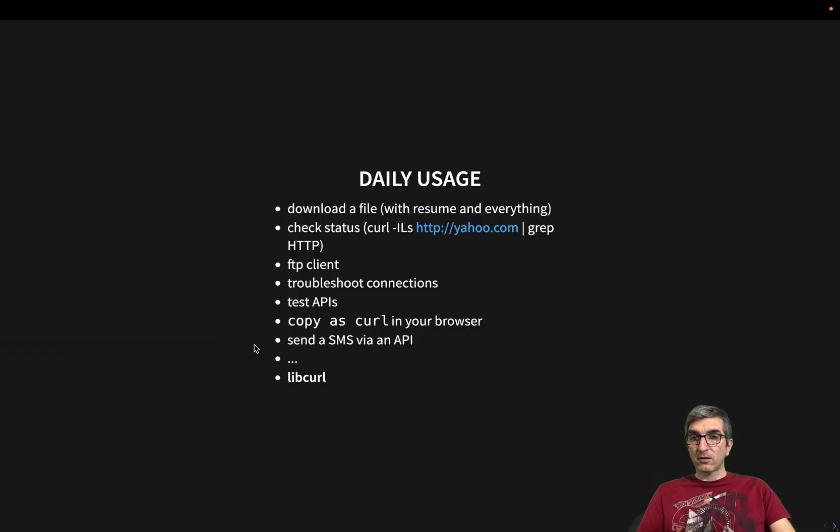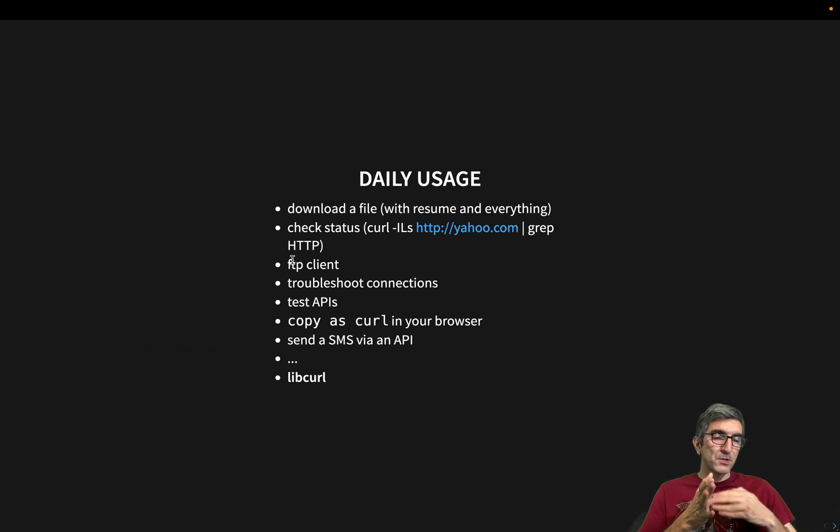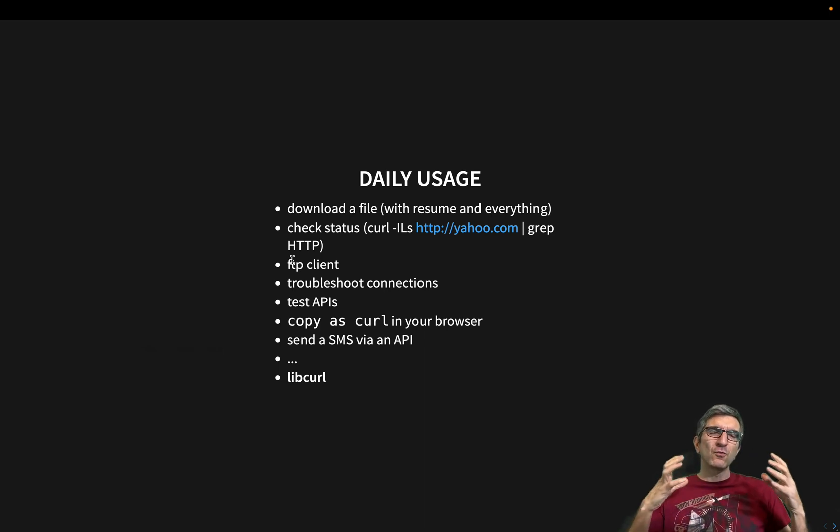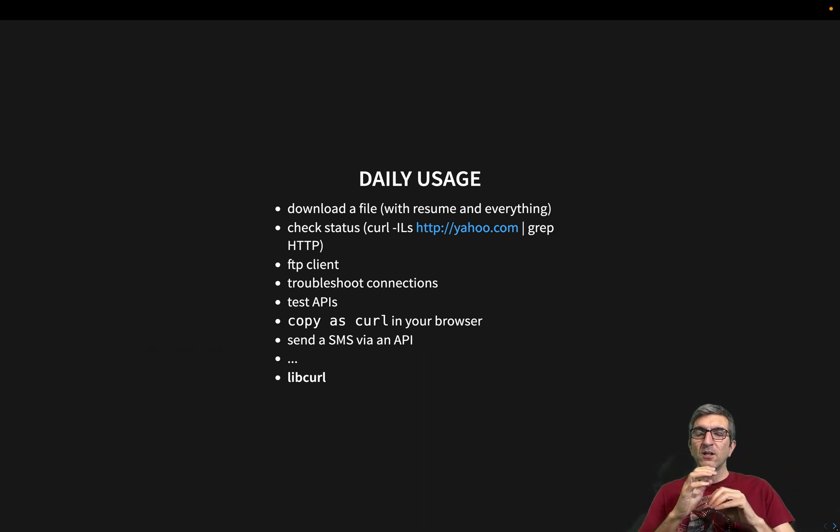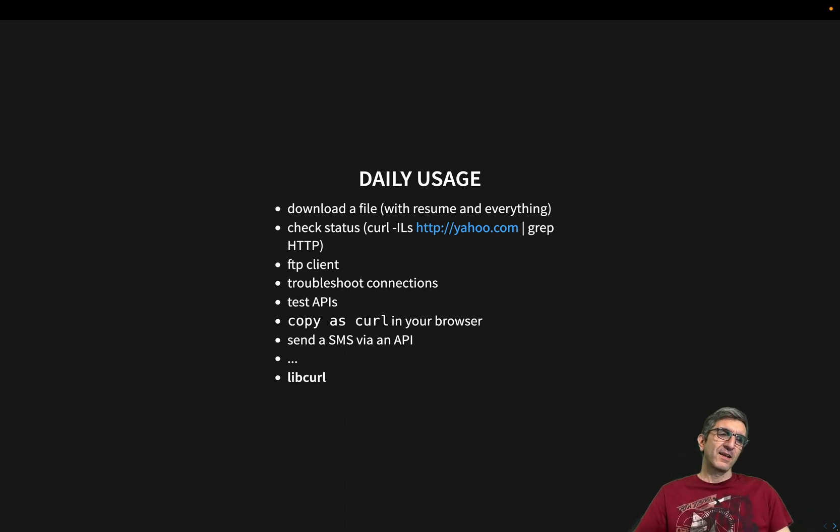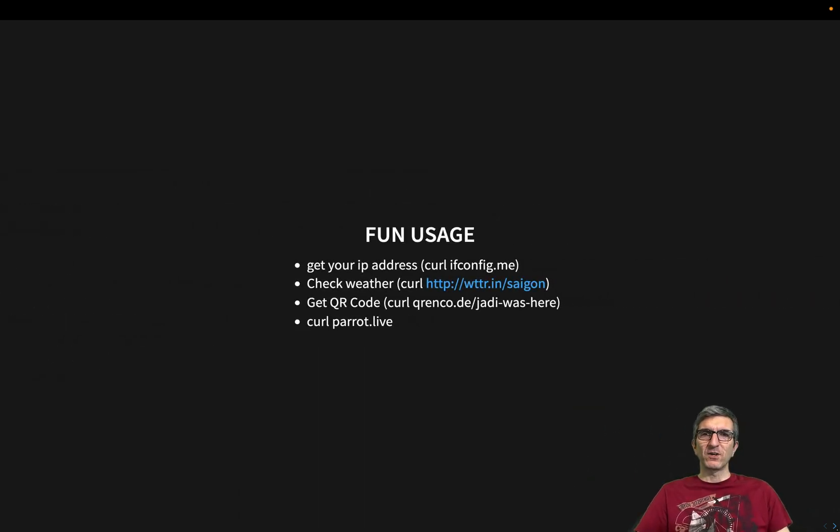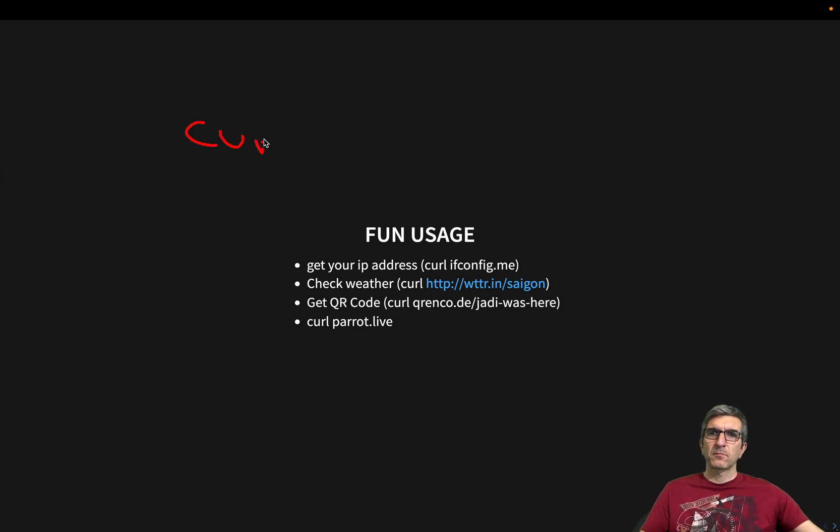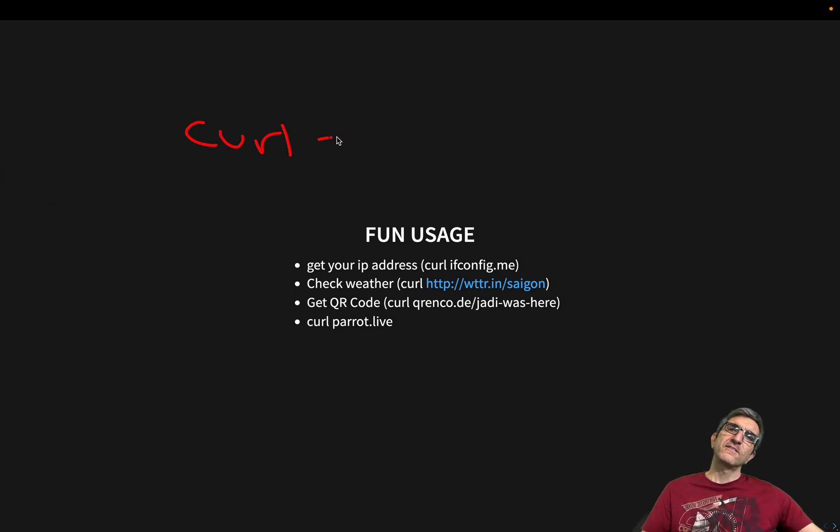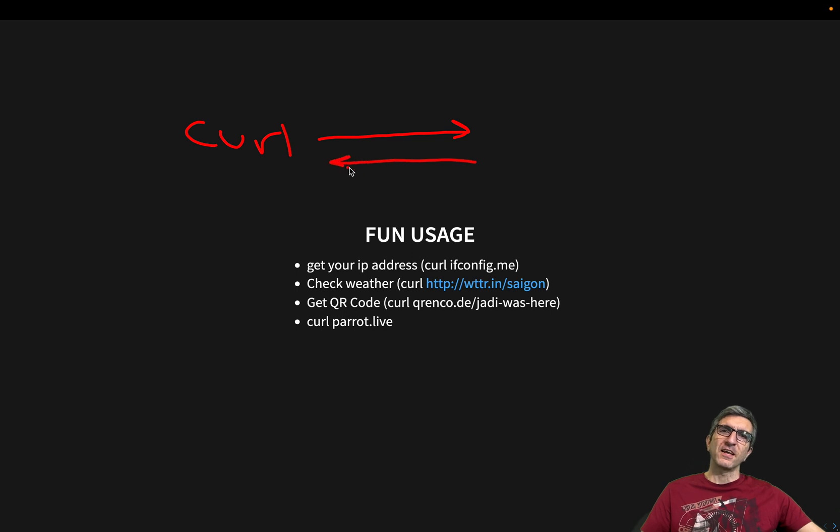I just wanted to show you that even copy as curl is part of your browser. And all of this I talked about is the curl command. Libcurl is another world, the whole world for itself. You can do all of this directly from your programming language. Request anything from there.